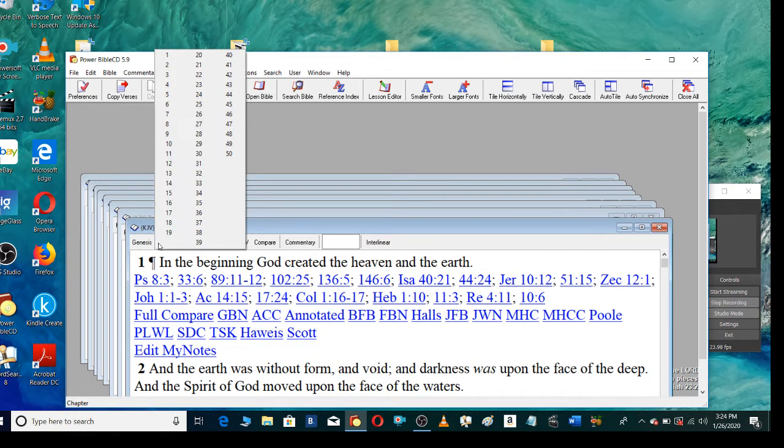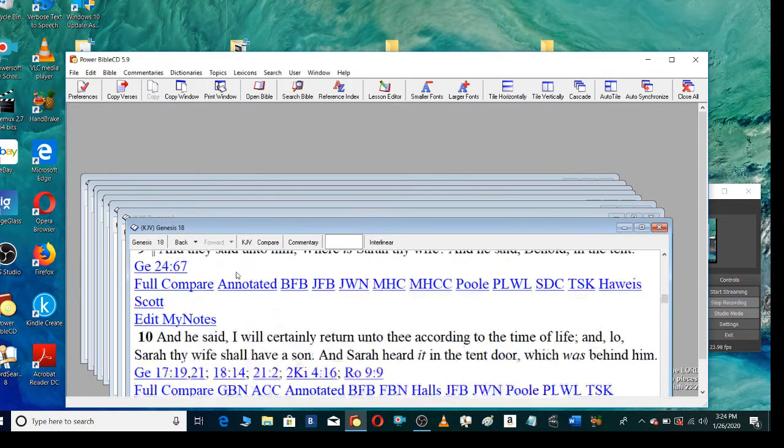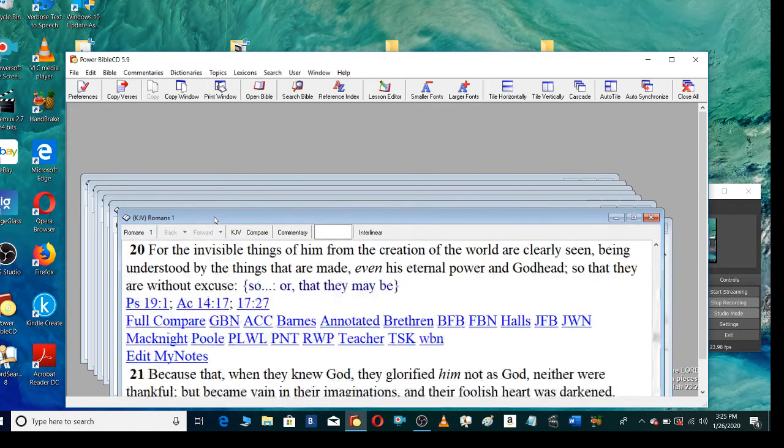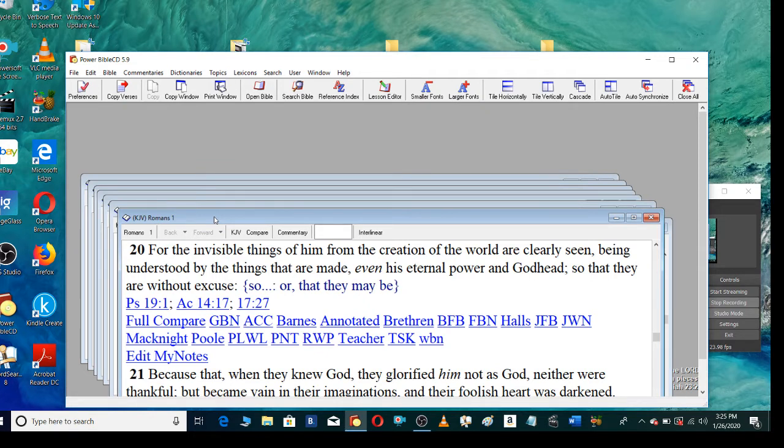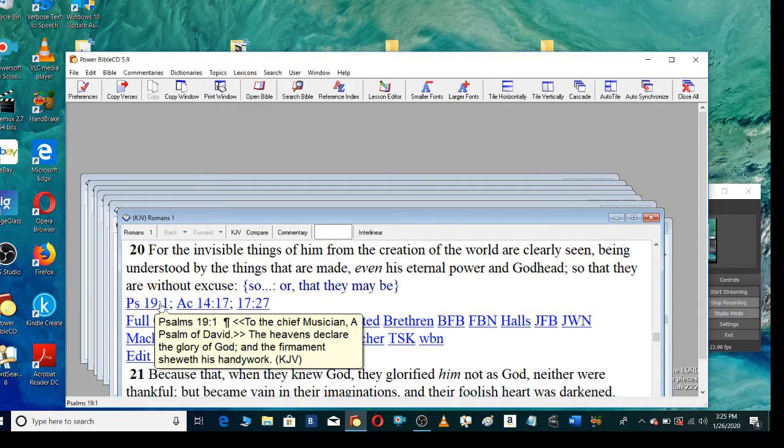In Genesis chapter 18, in God's word, verse 14, Is anything too hard for the Lord? For the invisible things of him from the creation of the world are clearly seen, being understood by the things that are made, even his eternal power and Godhead, so that they are without excuse. The heavens declare the glory of God, and the firmament sheweth his handiwork.